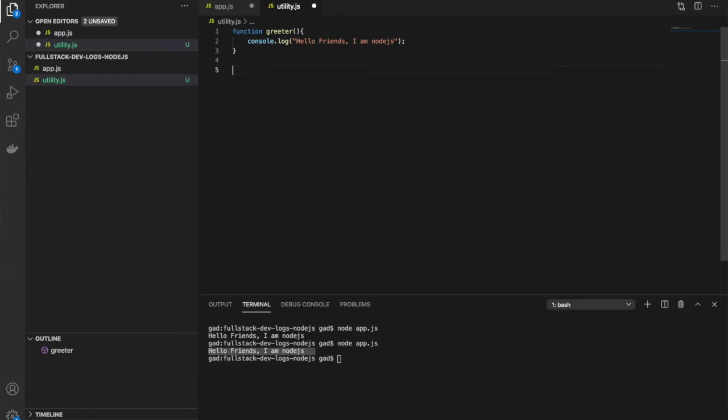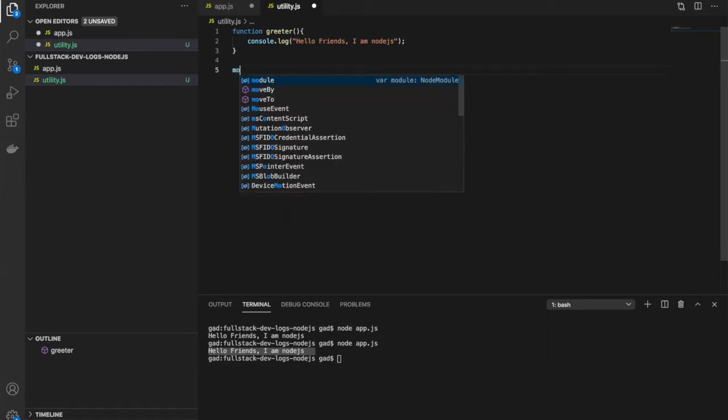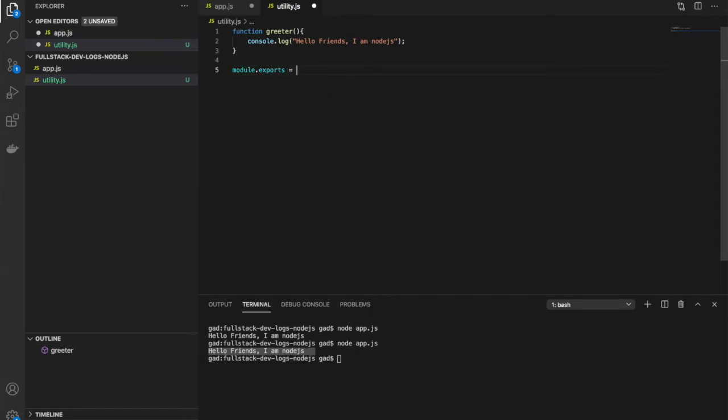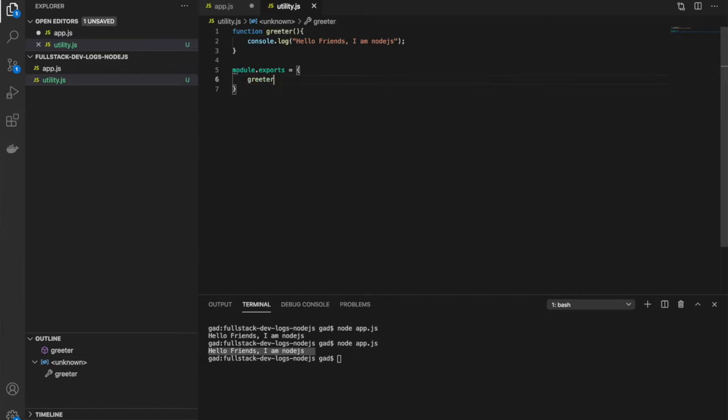To export it, we use module.exports property, and in the curly braces, we just pass the name of the function. That's it, we're done exporting.